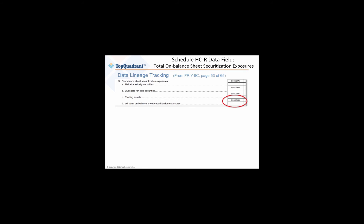So in our short demo, you're going to see how easy it is to track individual data values and their lineage on the FRY9C just by following the connections.